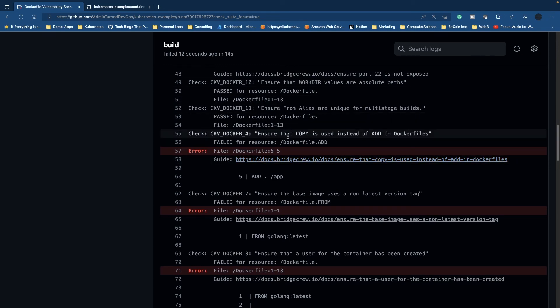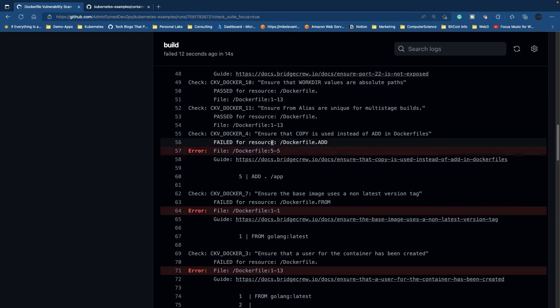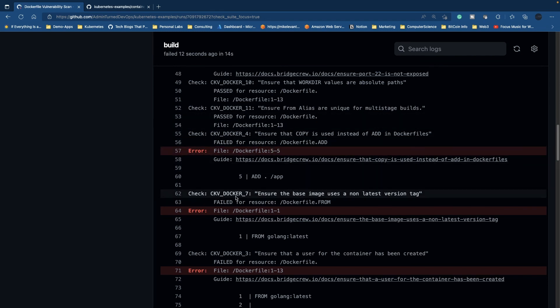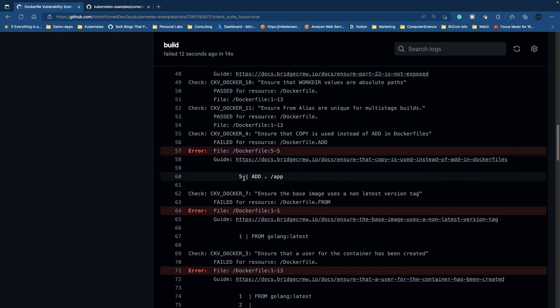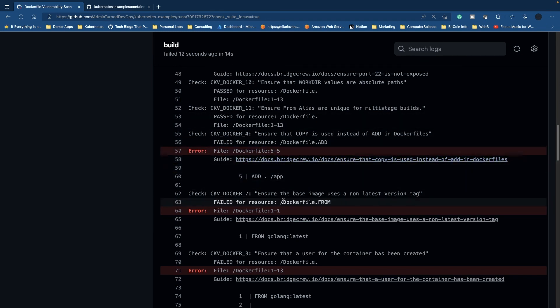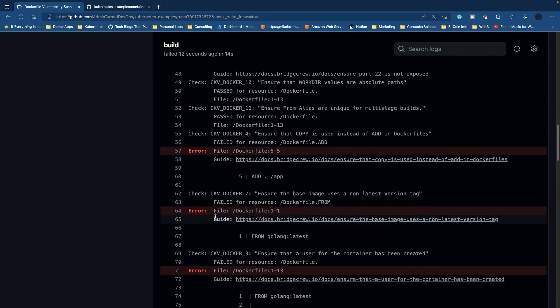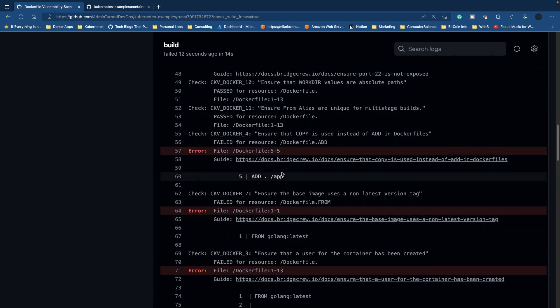If Checkov fails, the code won't build, the Dockerfile won't build, and you won't have a container image with vulnerabilities. This will show you, okay, I got a few vulnerabilities here, let me go fix it and then rebuild my code.